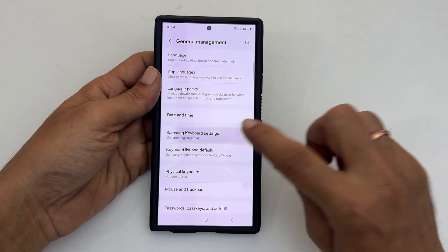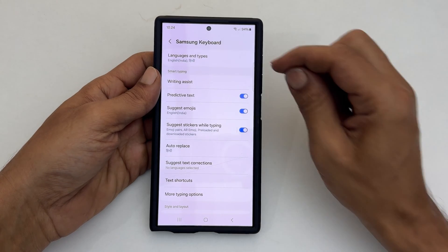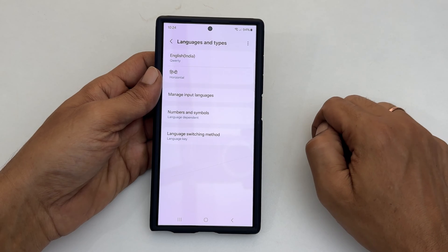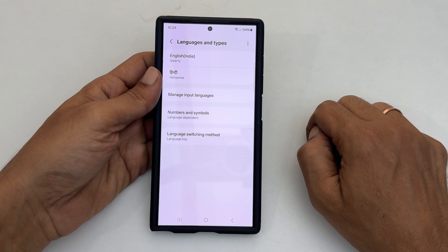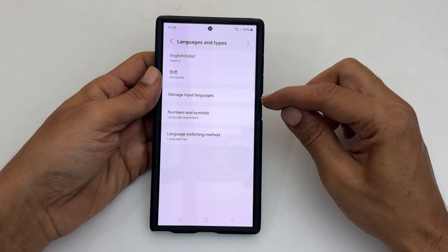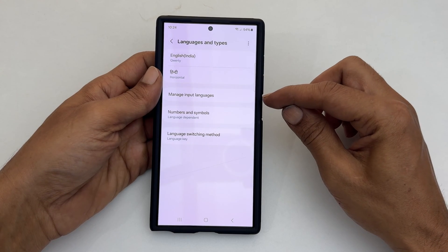And then, go to Languages and Types. To add a new language to the Samsung Keyboard, tap Manage Input Languages.